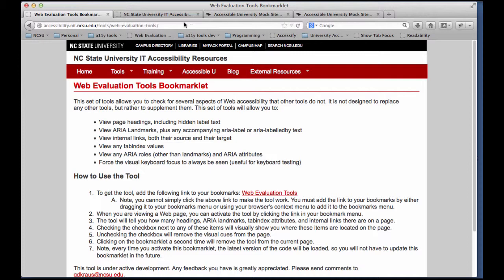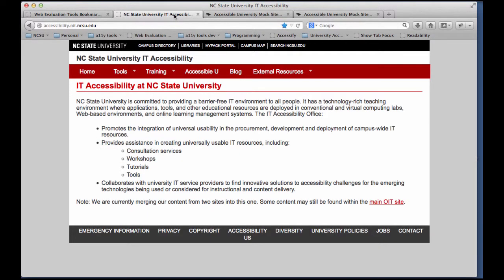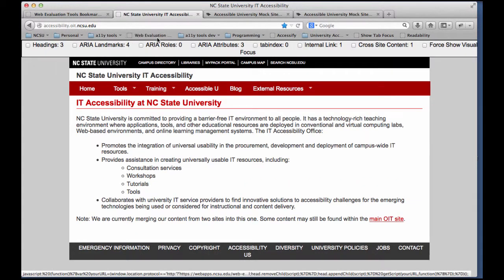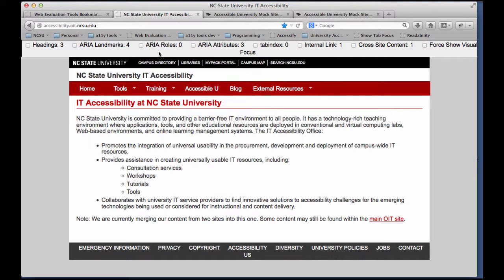So now I can go to any page I want. For example here, I'm on my home page, and when I click on the bookmarklet, this toolbar will pop up, and this toolbar has a lot of different tests you can run in it. The one I'm going to show you right now is the ARIA landmarks. When I look over here, I see ARIA landmarks, and it says 4 — that means it's detected that there are 4 ARIA landmarks present.